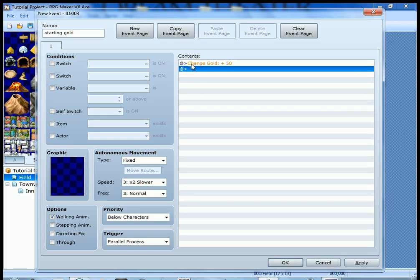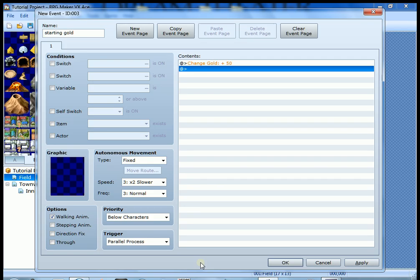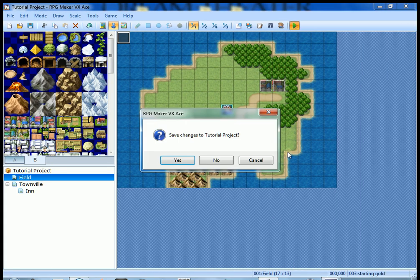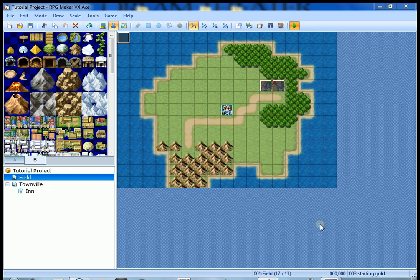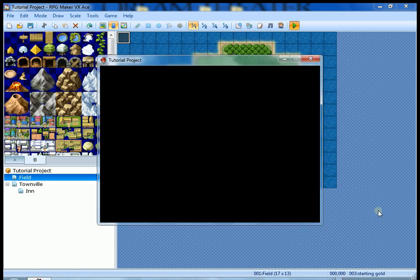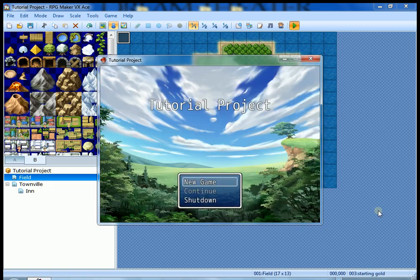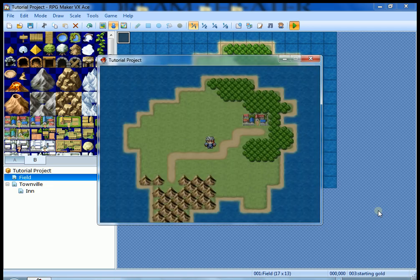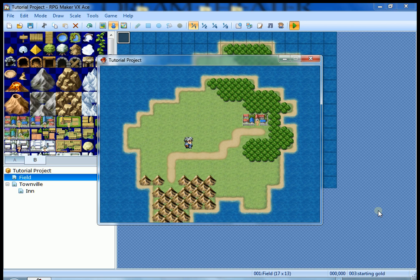You can see that the contents of the event are change gold plus 50, and it's going to happen as a parallel process when we're in the map. So when we get to that screen, it's going to give us 50 gold. Let's try it. Save changes. Yes. All right.